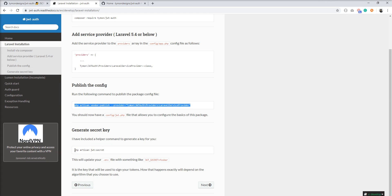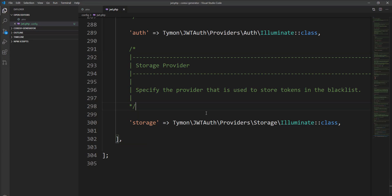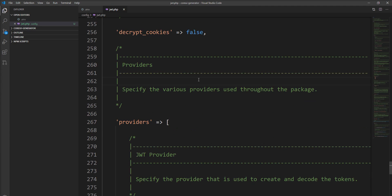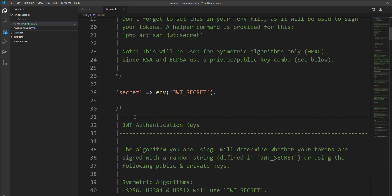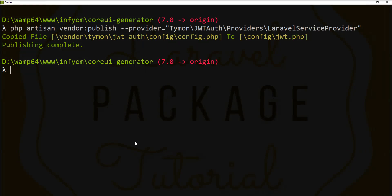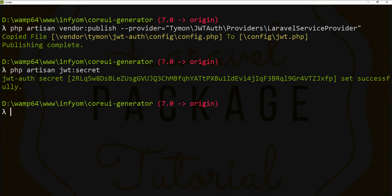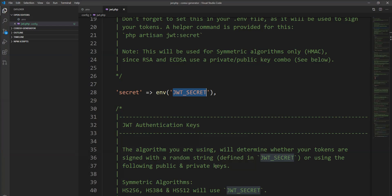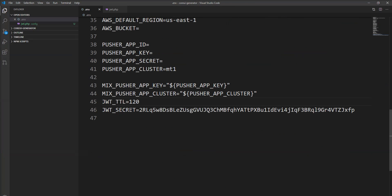Let's take the next step: generating the secret. You can generate the JWT secret using this command: `php artisan jwt:secret`. You can see in the environment file that `JWT_SECRET` is appended and generated.